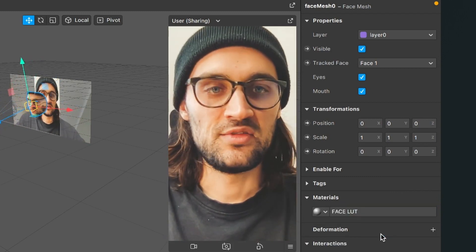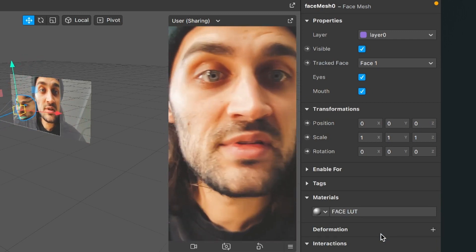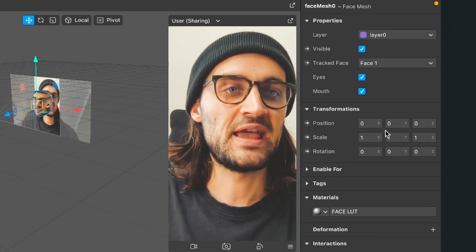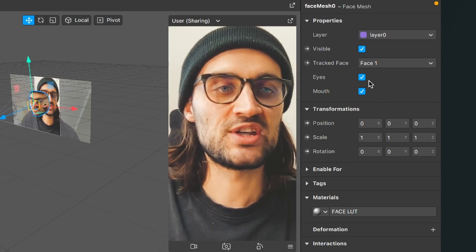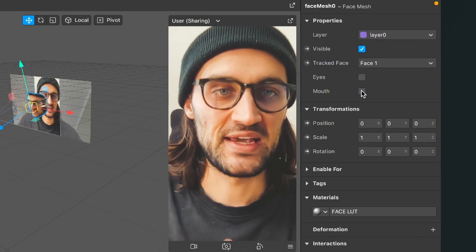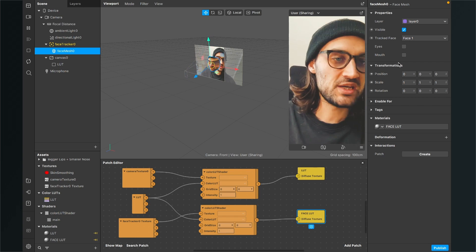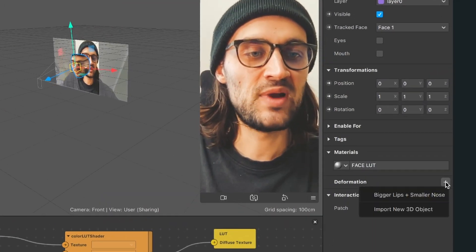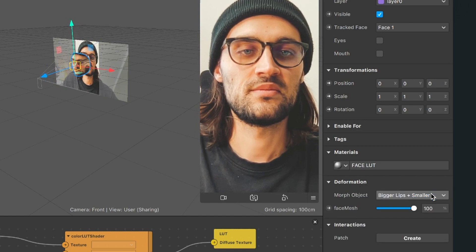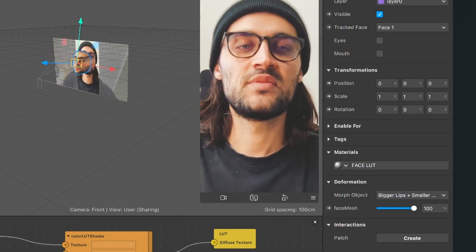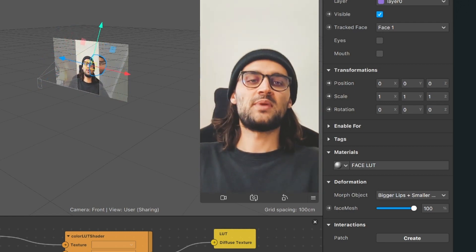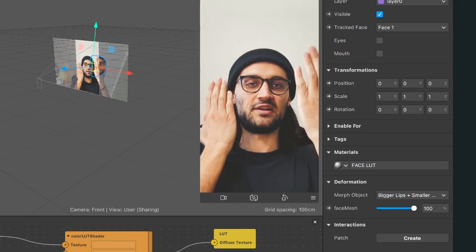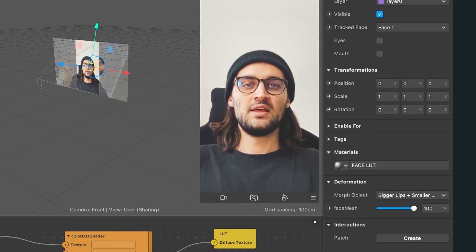You can see the face LUT is applied, but there are some strange things happening at the eye and mouth. To get rid of this, select the face mesh, go up to the properties and deselect eyes and mouth — now that effect is gone. Now we can apply the deformation: go down to deformation, click on the little plus and again select bigger lips and smaller nose. You can see the bigger lips and smaller nose are applied, but when going back at a certain point those disappear and come back because of the layers for the face mesh and the LUT.